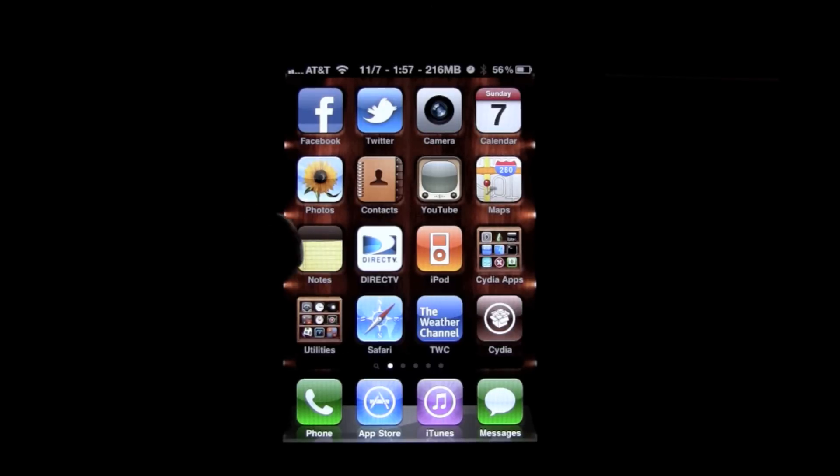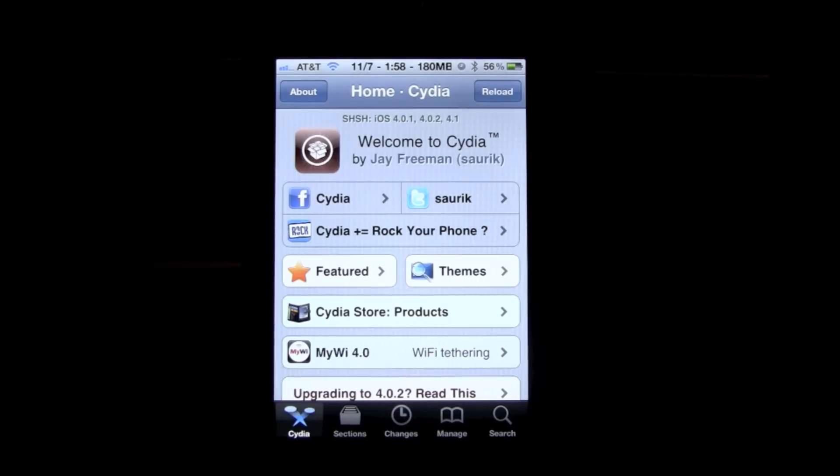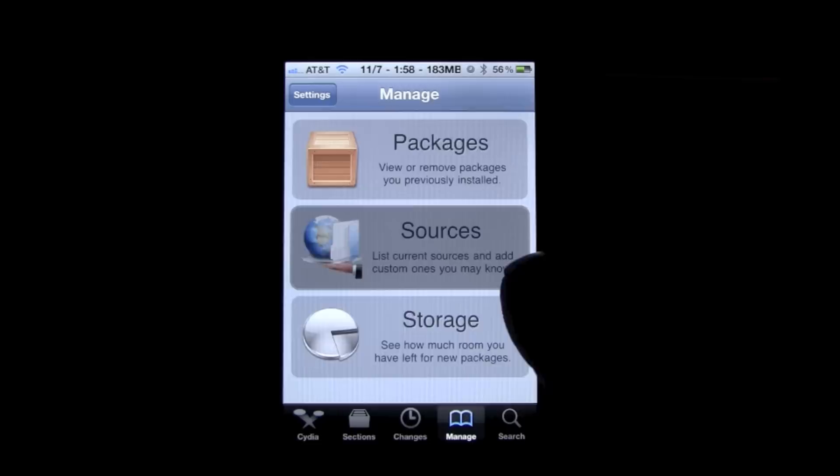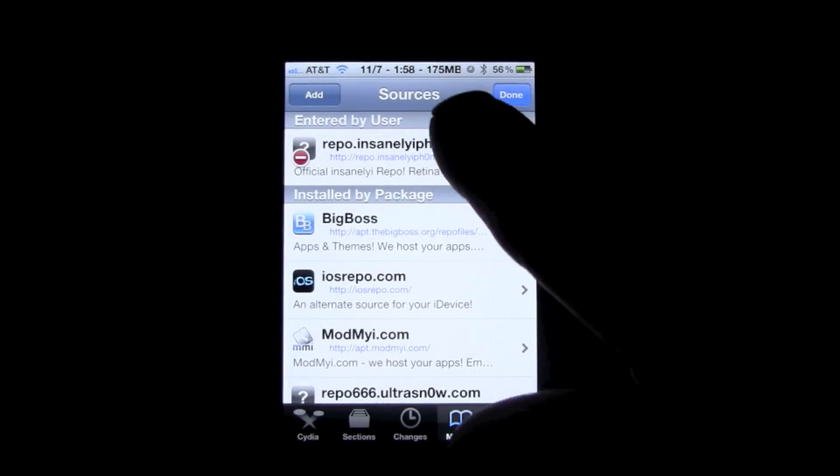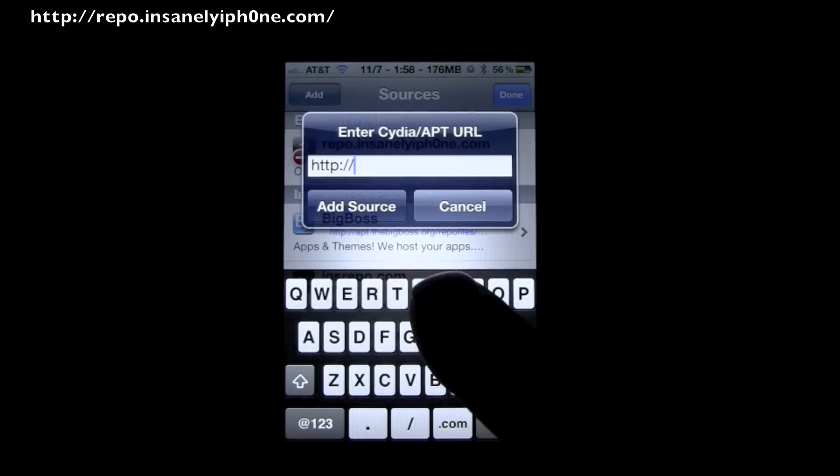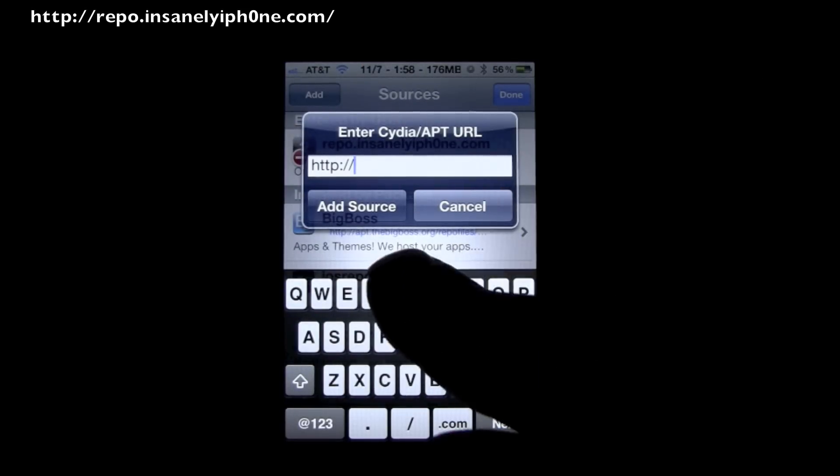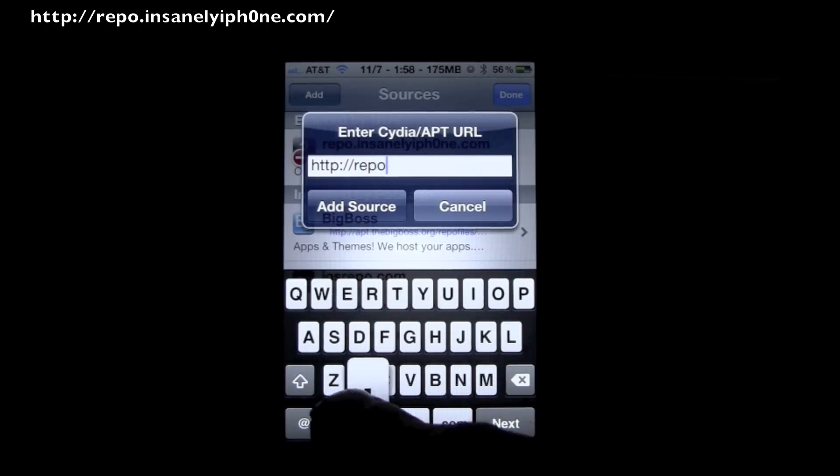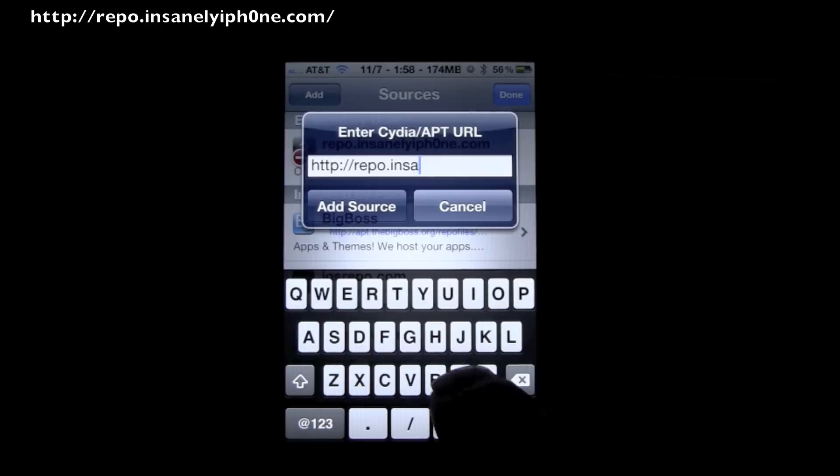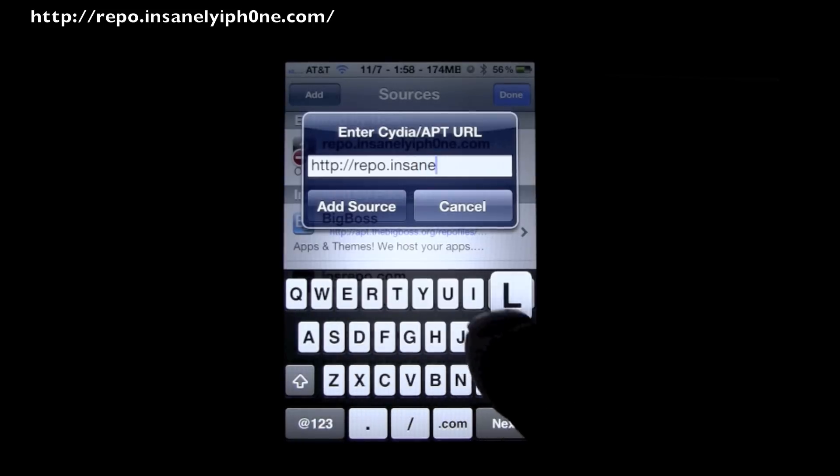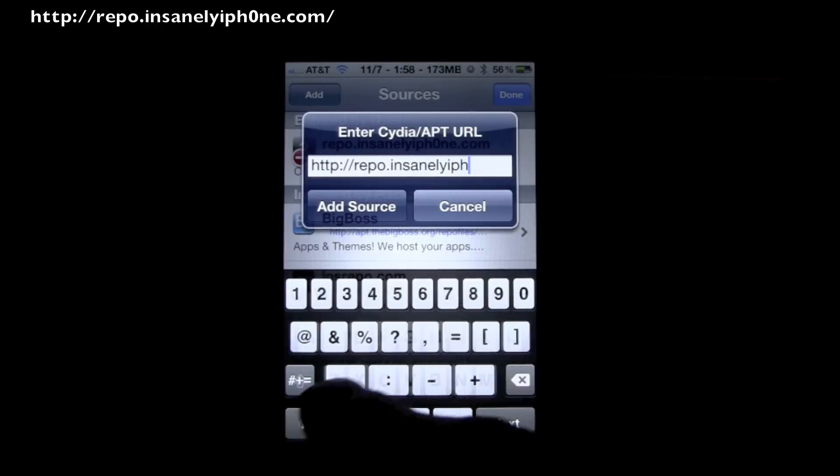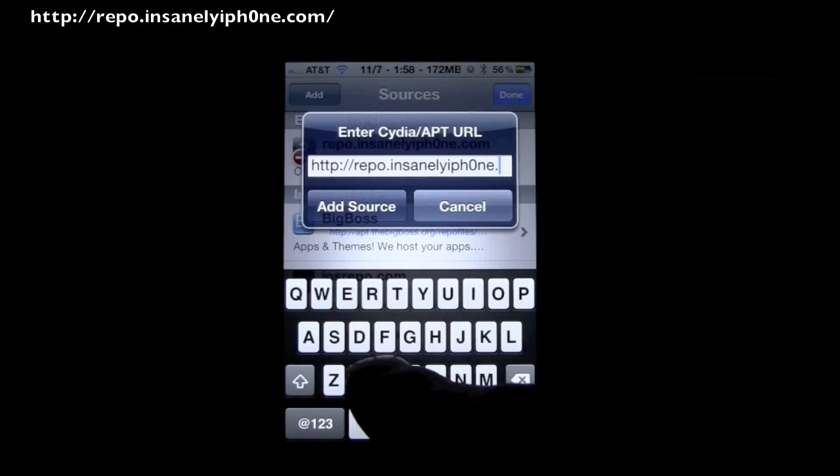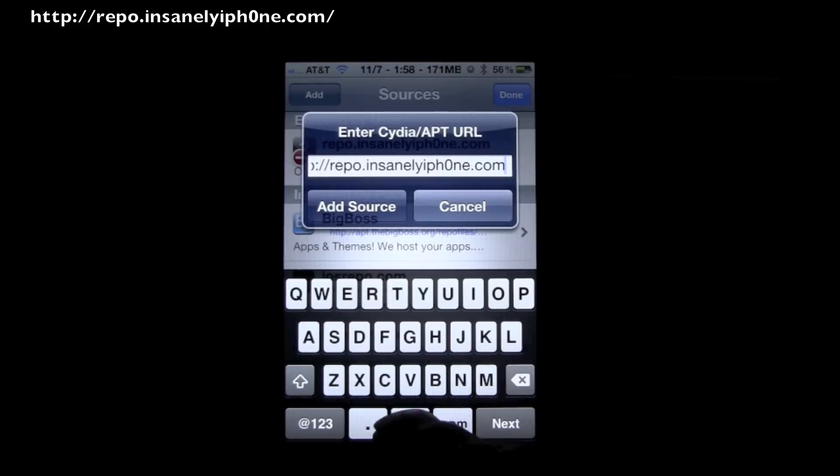So all you got to do is open up Cydia. Once you're inside Cydia, you're going to want to go into Manage and then go into Sources, then go in Edit and Add, and you're going to want to add the following repo: HTTP forward slash forward slash repo dot insanely iPhone with a zero dot com forward slash.